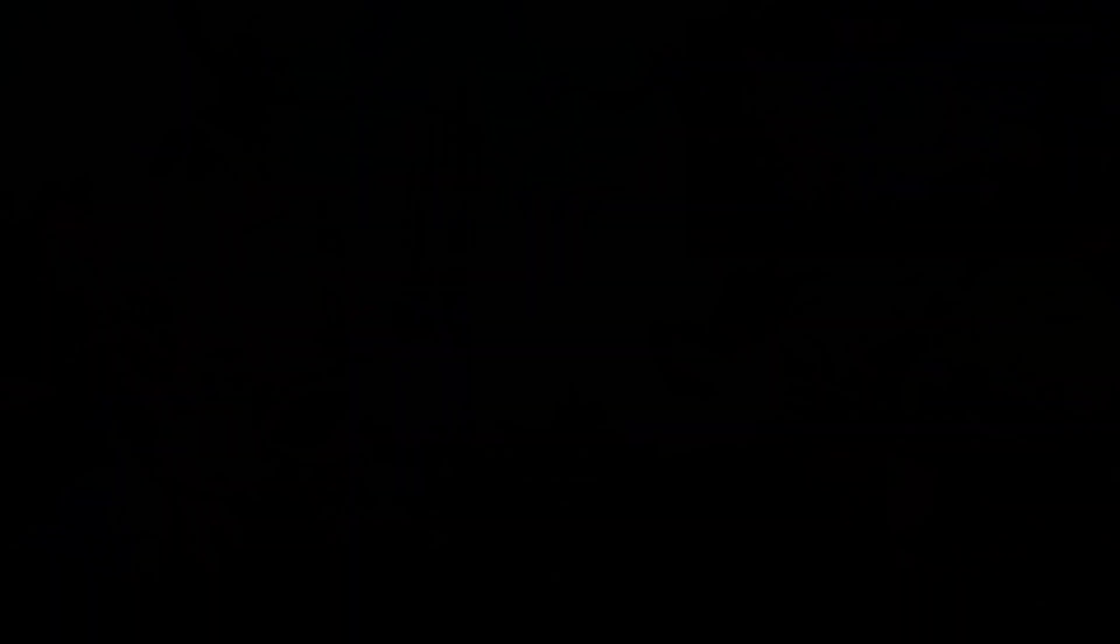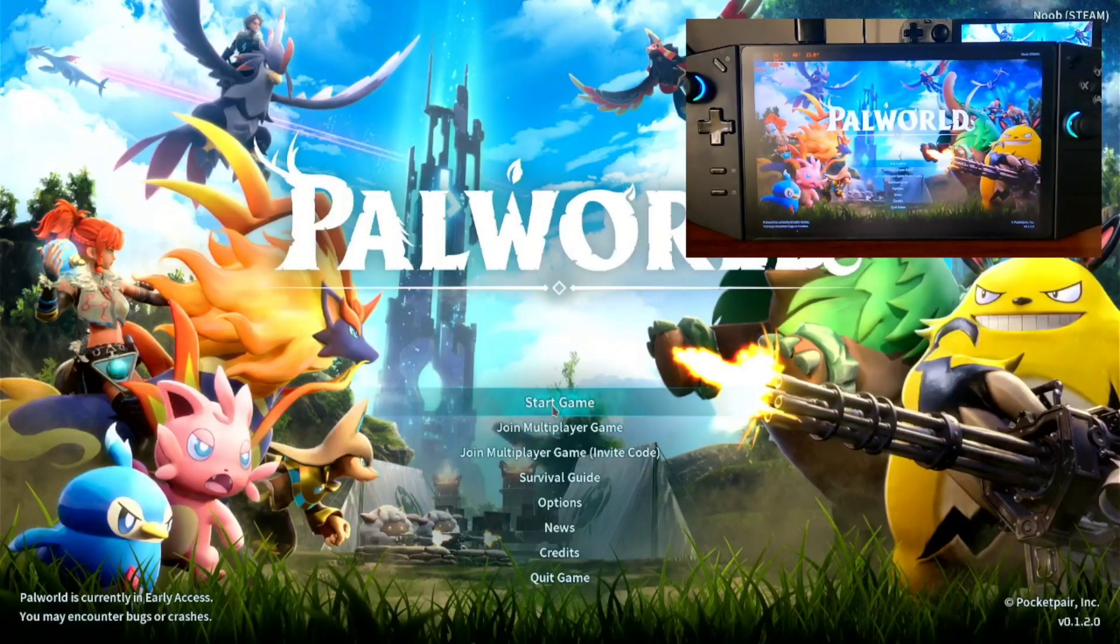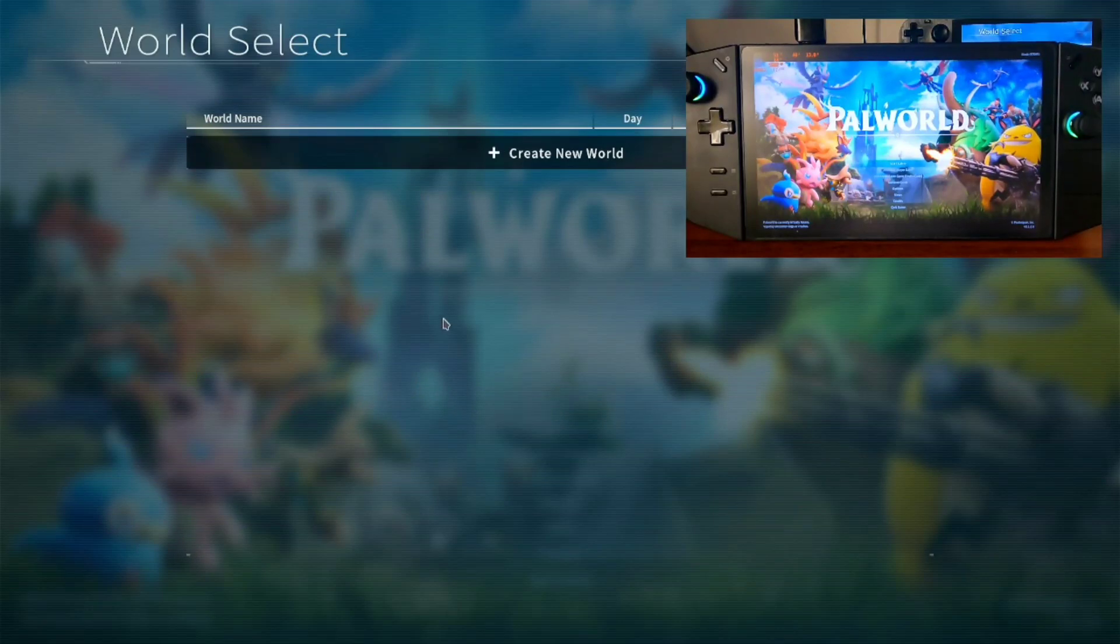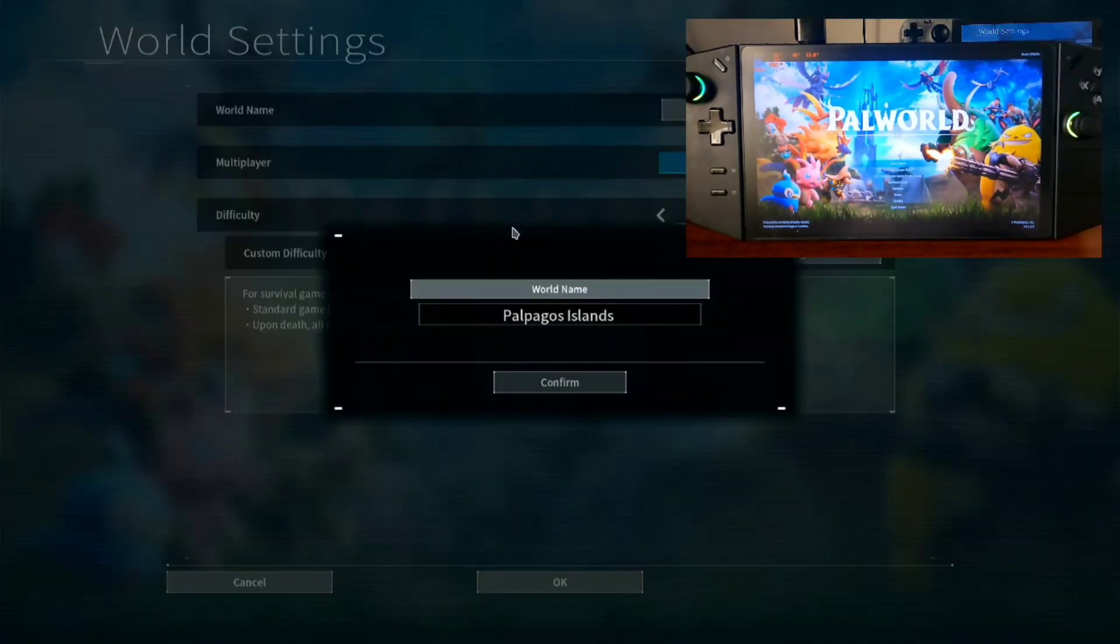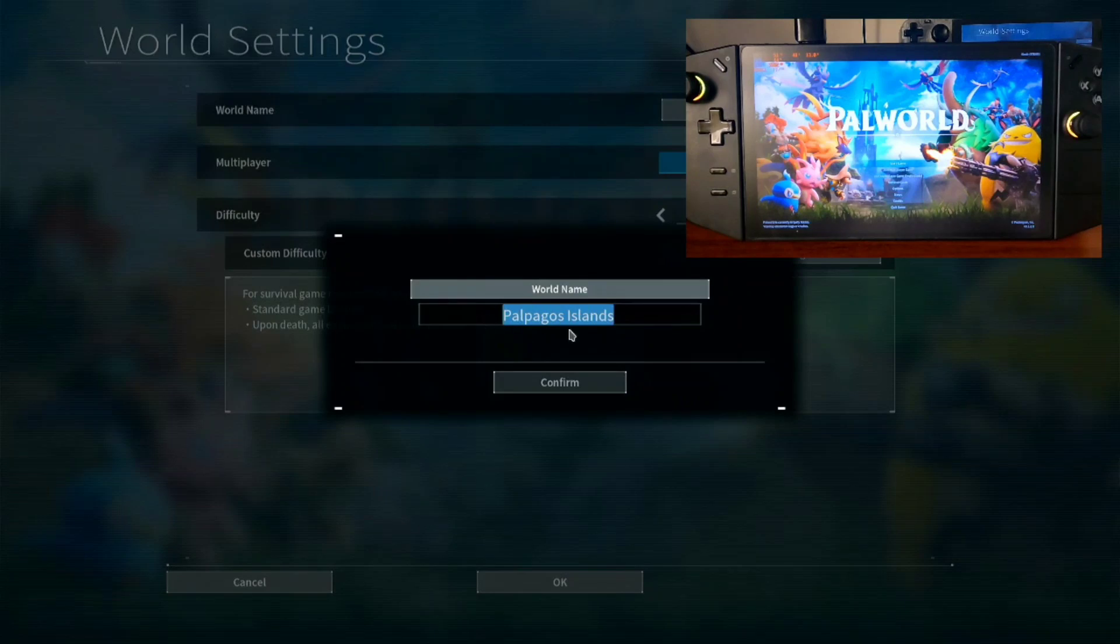Okay, for the multiplayer setup, first you just need to start a game and create a new world. So type in any world you like. This is maybe my name.